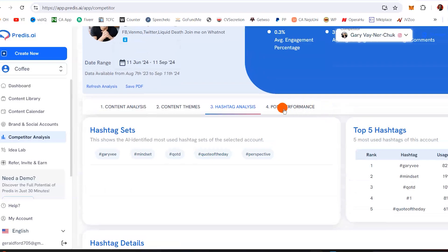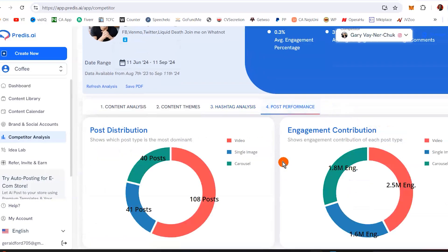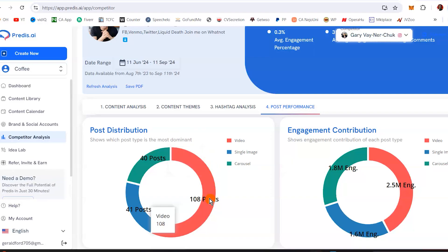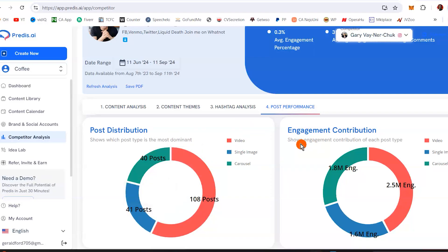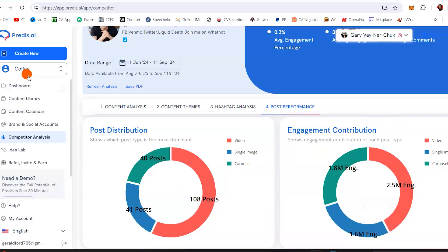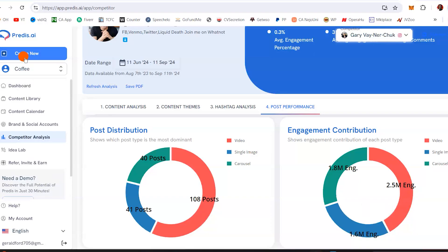Another thing is to look at post performance — see how well posts actually did. Carousel: 40 posts. Video: 108 posts. Single image: 41 posts. Looking at engagement contribution, you can see it has more engagement from videos. So you might actually want to come here and create video posts with Predis AI.